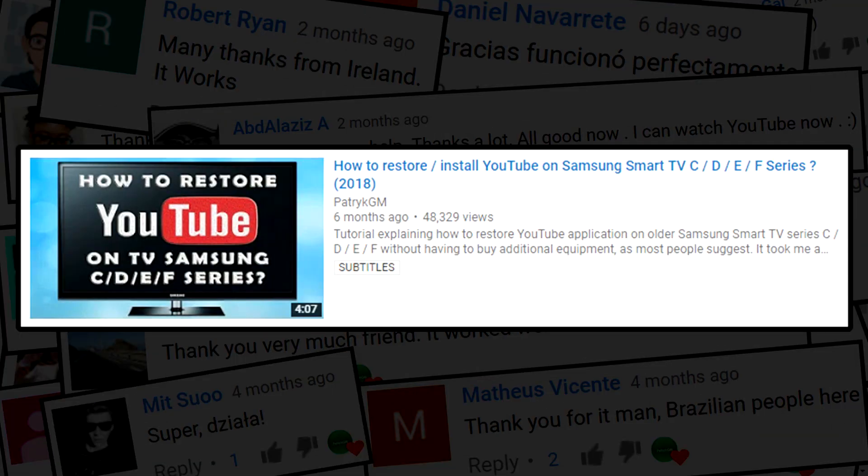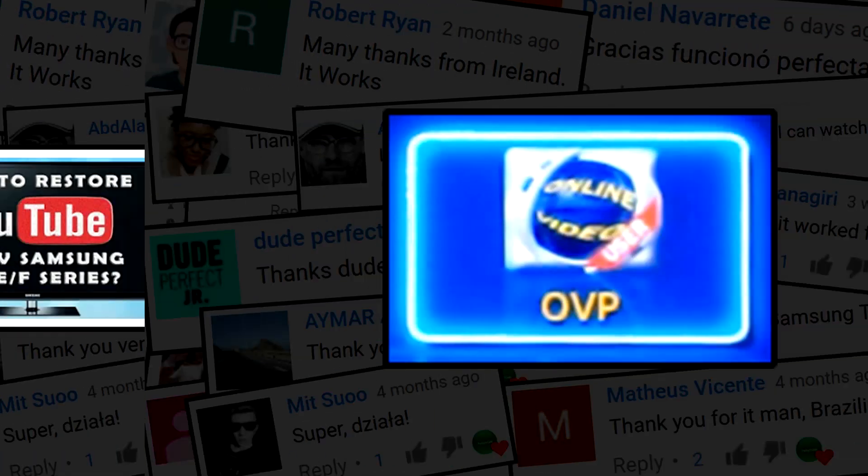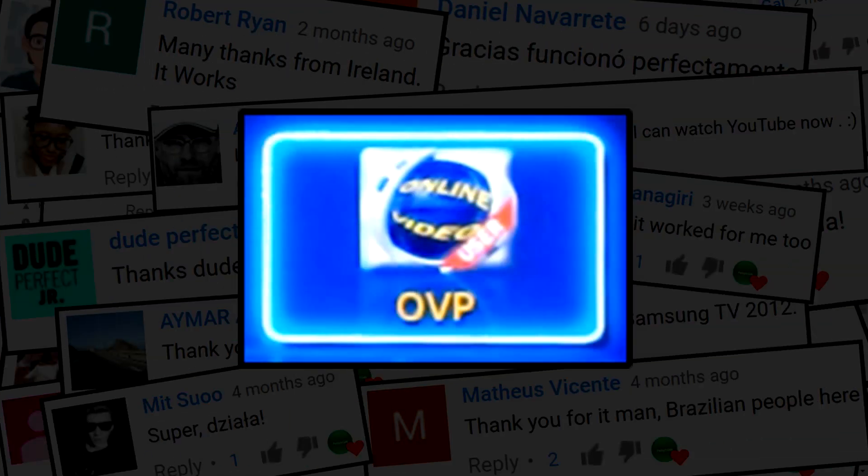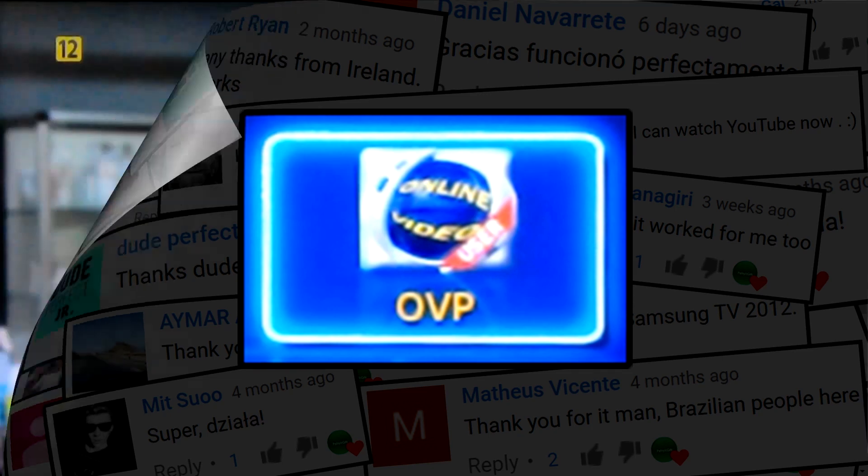First of all, I suggest trying to install ForkPlayer from our first tutorial because it is better and has many more functions. However, use OVIP when the first app ForkPlayer doesn't work and there are some problems.